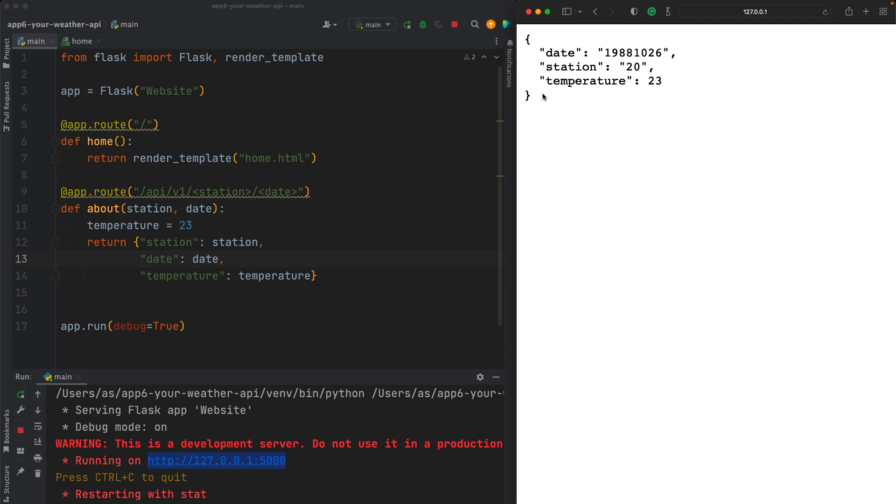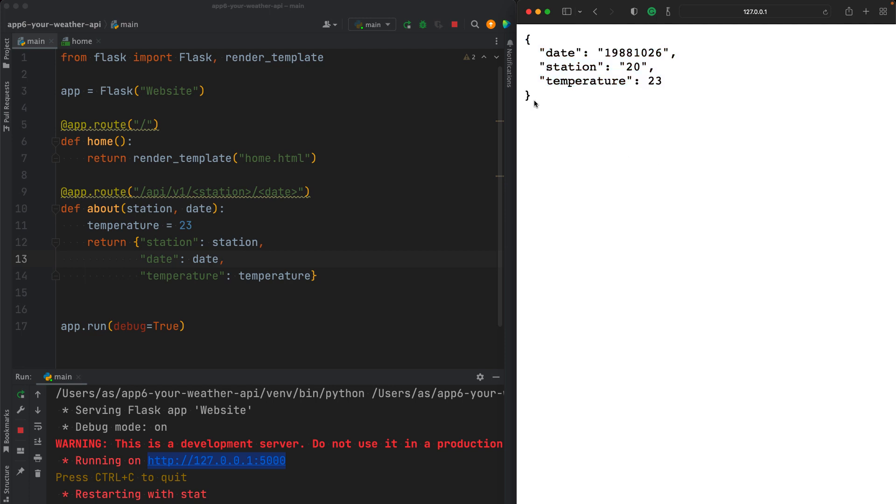So now we have this data. And as you saw in the previous app where we accessed the news API data, you can build any app you can imagine to extract these data and then maybe show those data on a website or send them by email, construct some graphs with the temperature values of different days. You can do anything. That was about the tutorials for today. We focused on Flask.